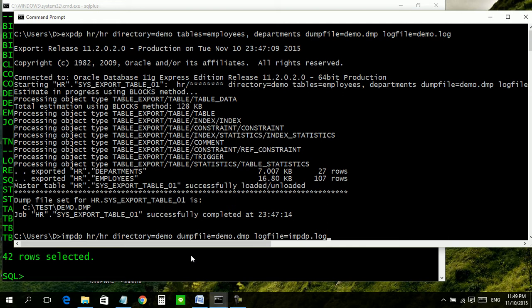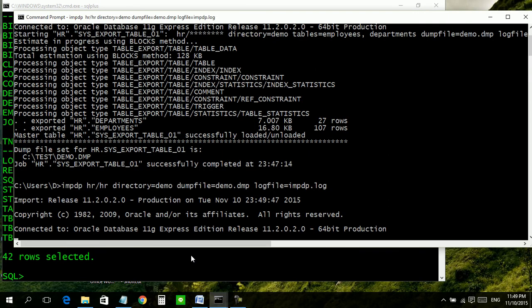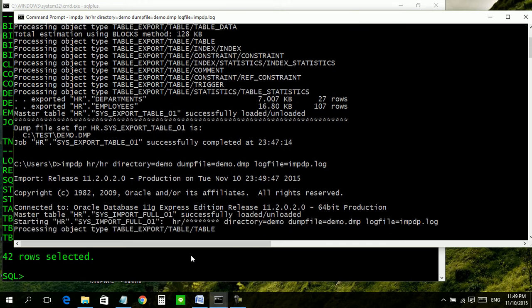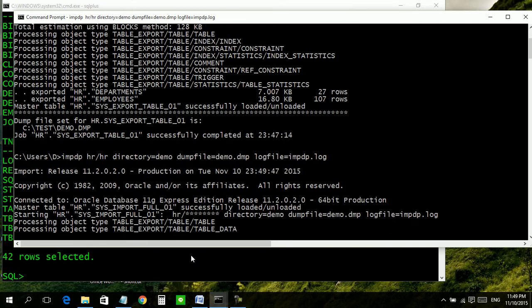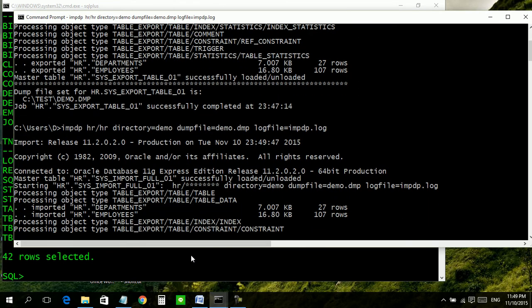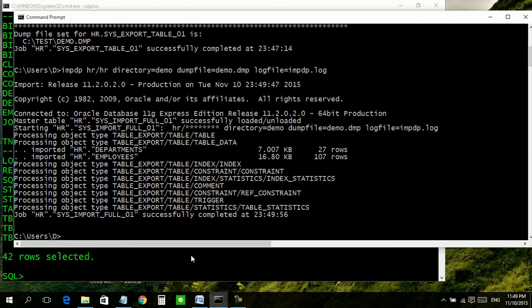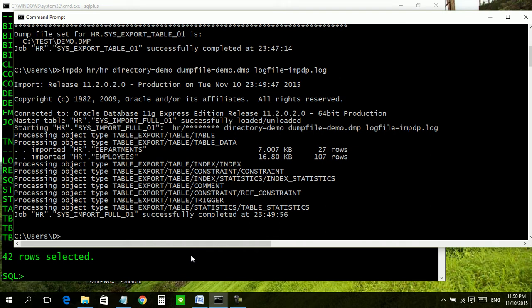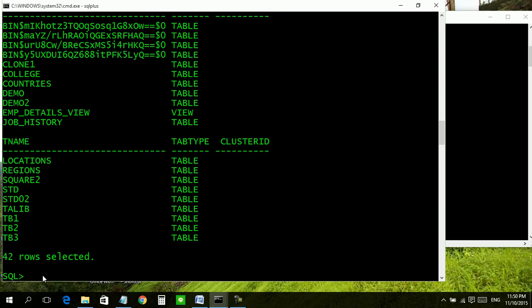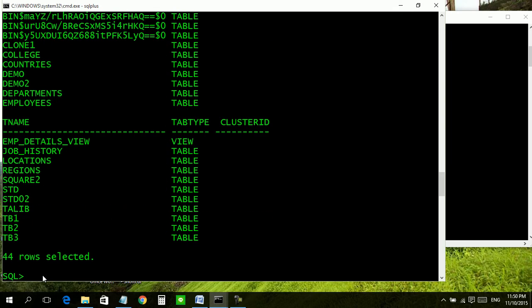Now our import process has been completed successfully. Let us investigate: select asterisk from tab. Now we can see clearly there is employees table available and departments table available.